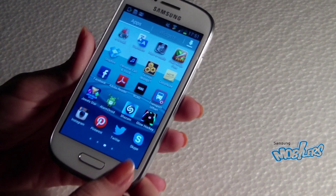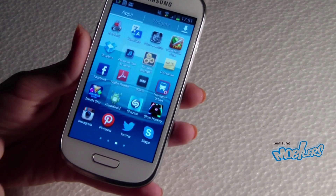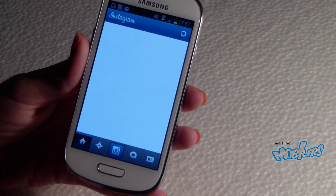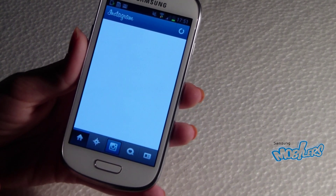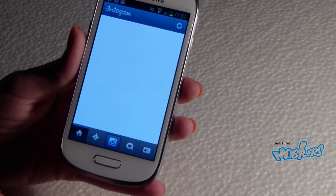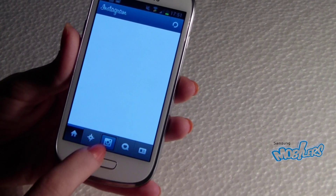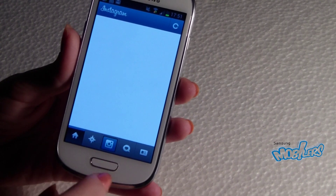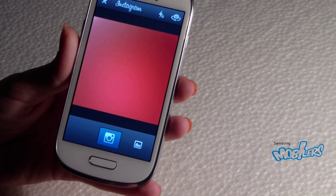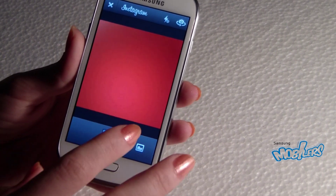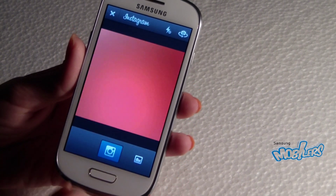The first app — I'm pretty sure you know — it's Instagram. You can take or add a picture from your gallery, but first you need to have an account to access this app.